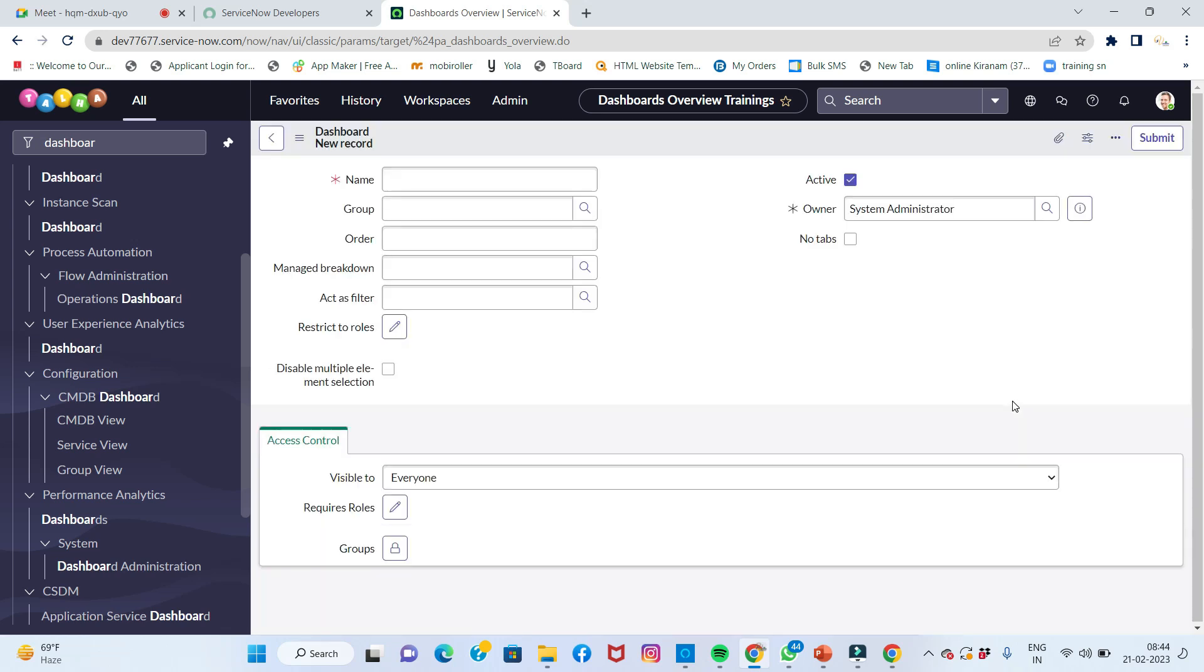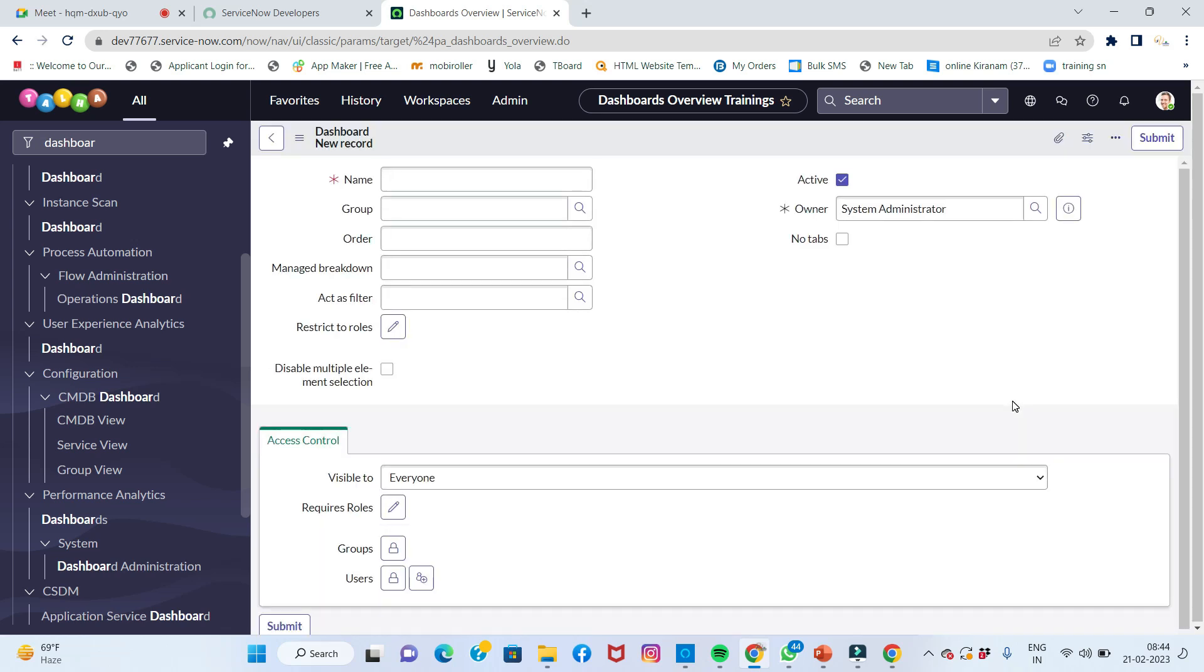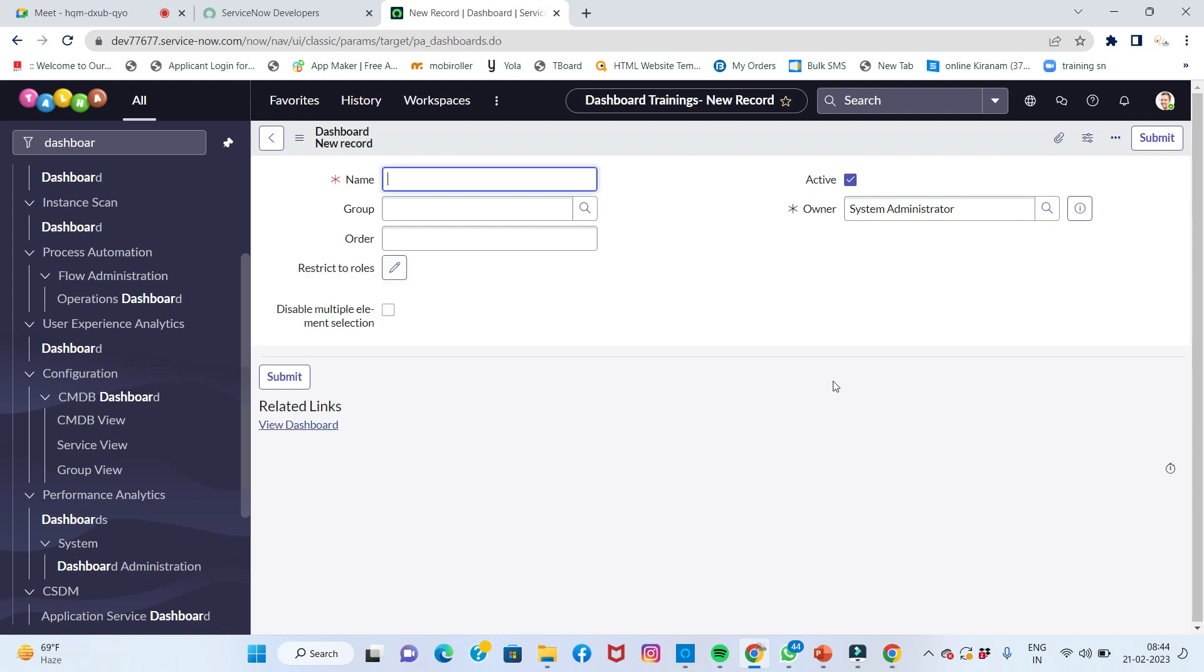I'll click on create a dashboard and give it a name. For example, I'll create a name: Incident State Report.